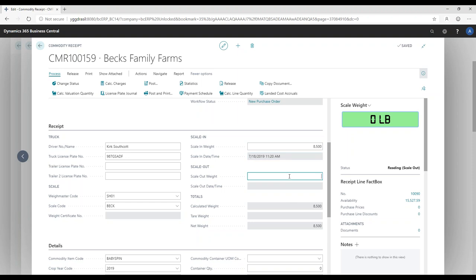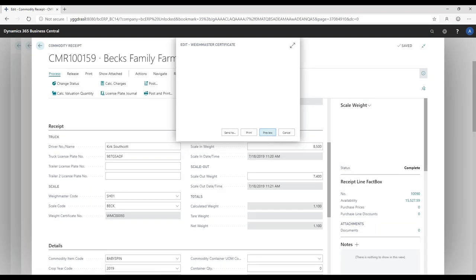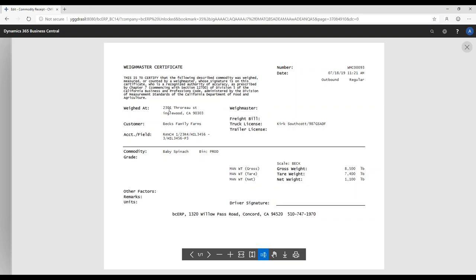Now the truck has either stayed on the scale while the product was removed, or it went and unloaded and came back to be weighed out. I want something around 1,000 pounds of product, so my scale-out weight is 7,400. Immediately the way master certificate pops up — let me preview it. The way master certificate shows where it was weighed, the customer, grower information, field, driver's license, and truck license number. I have the 8,500-pound weight in, the tare weight of the truck, and a net weight of 1,100 pounds actually being received.